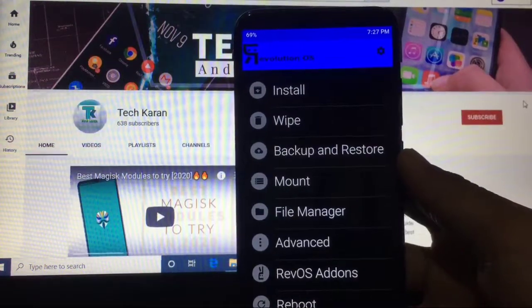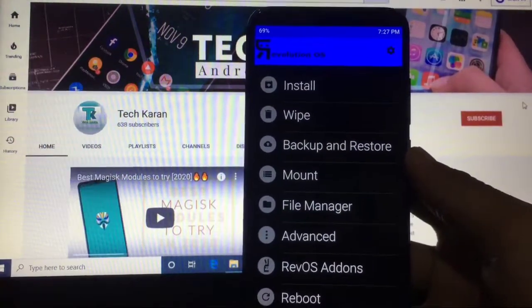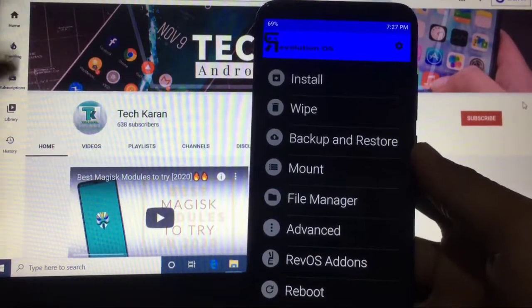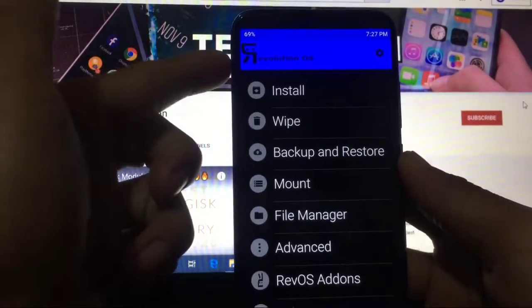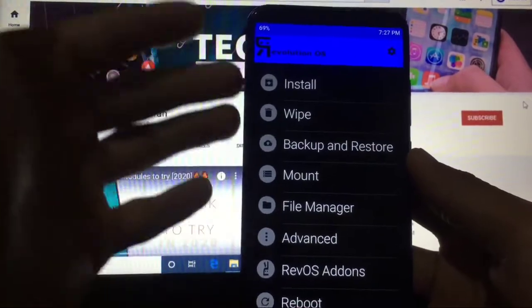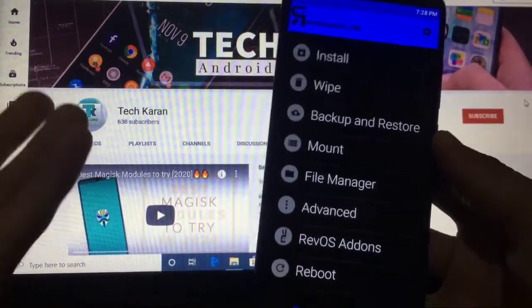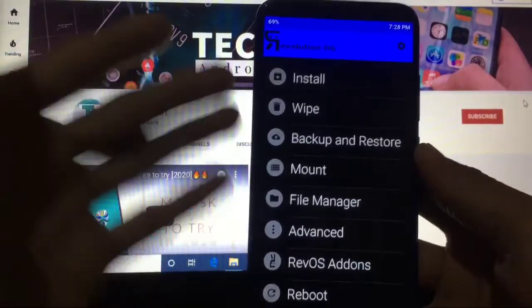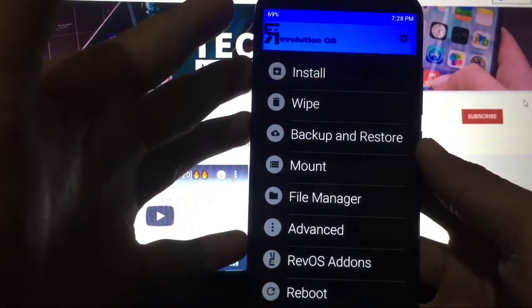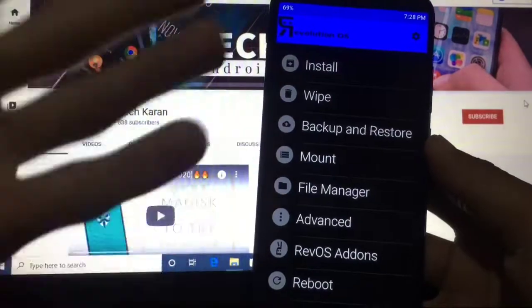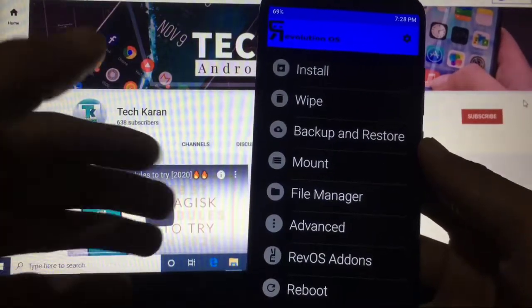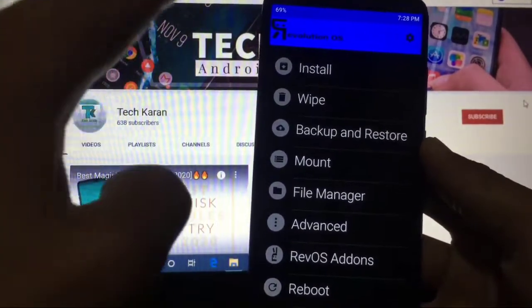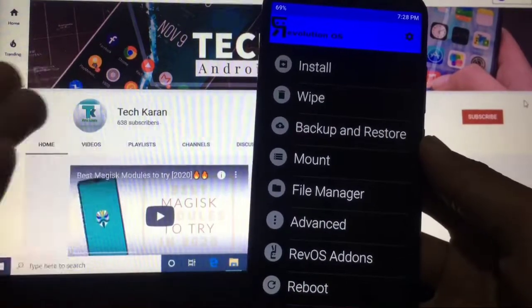Hey guys, this is Karan here. You are welcome to TechKaran YouTube channel. I'm back with a new video and we are going to take a look at Revolution OS custom recovery available for Ginkgo, which is the Redmi Note 8. We'll cover how to install this custom recovery on your device and what features you get in this custom recovery. Make sure you watch this video till the end.